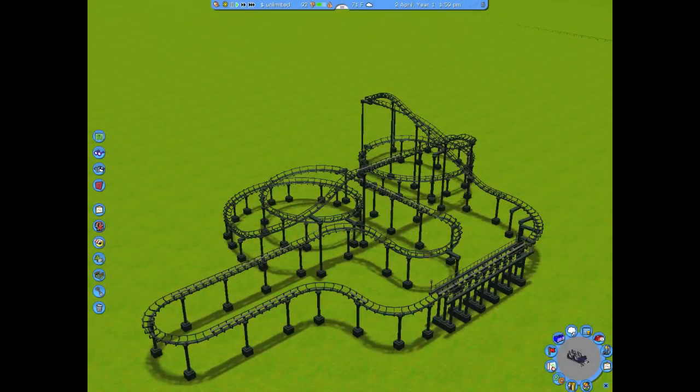The most important takeaway for this lesson, however, is that block brakes will stop a roller coaster train if the train in front of it has not yet cleared the next block brake section. That might be a little confusing, so allow me to demonstrate.